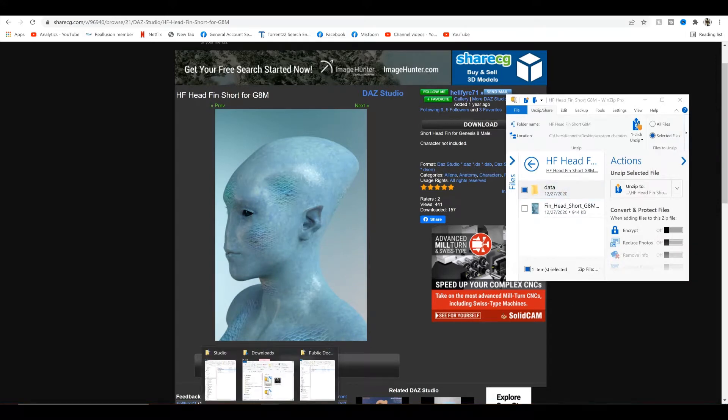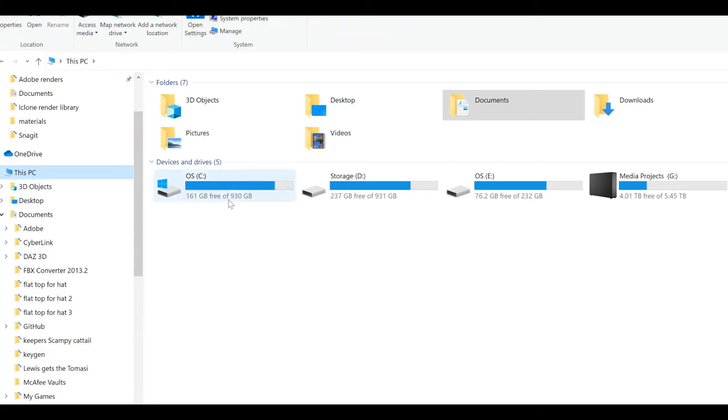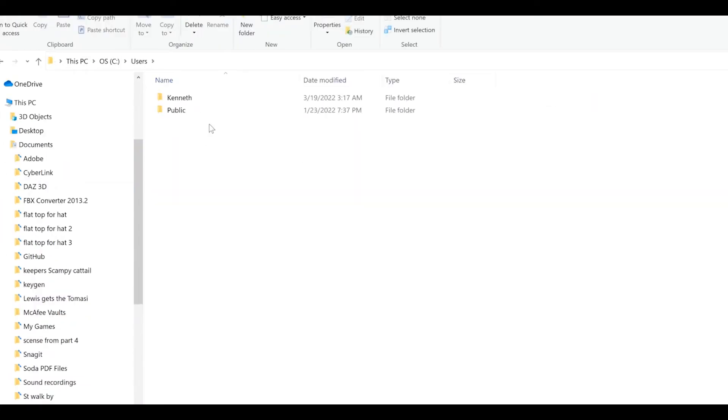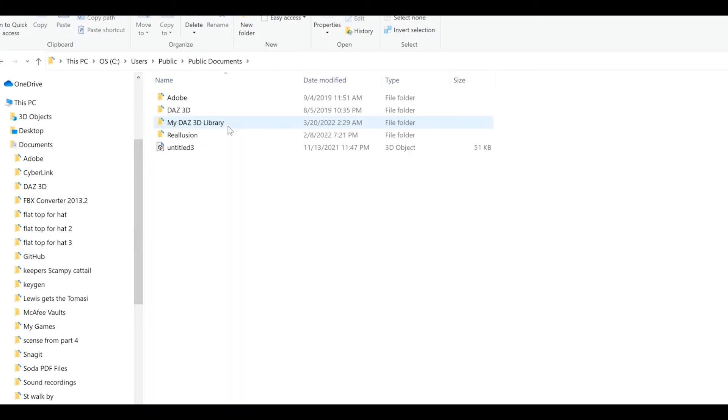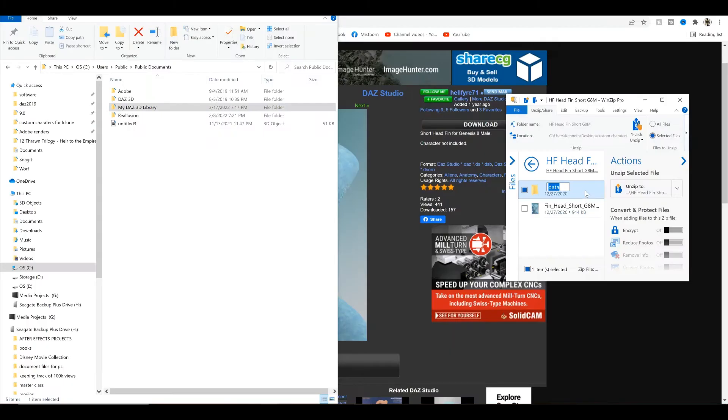Then go to your hard drive, users, public, public documents, my Daz3D library. And then just click and drag the file into my Daz3D library.